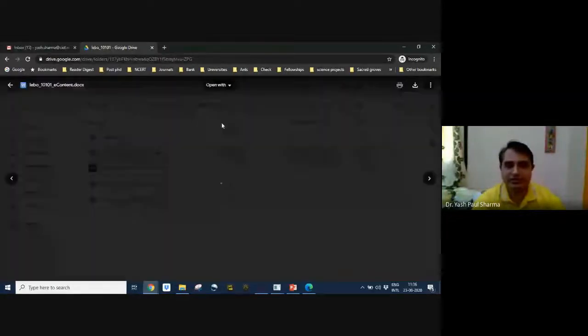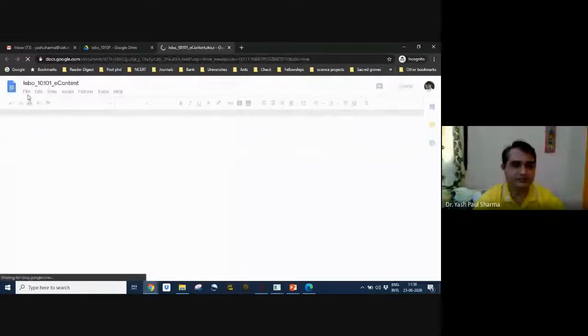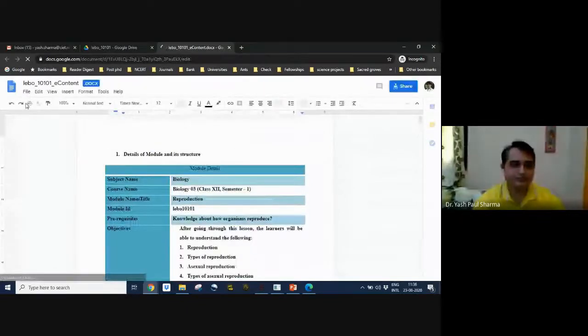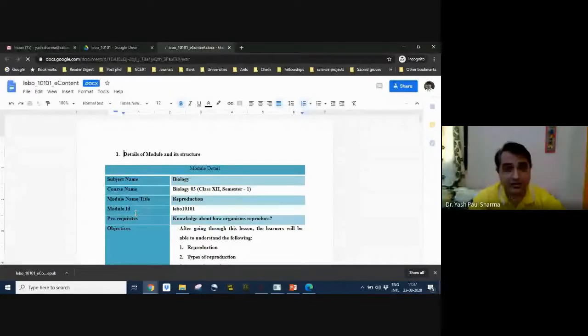If a document is available on Google Drive, just open it with Google Docs and download it from File as an ePub. Downloading depends on the size of the document. A troubleshooting note: if it is not downloading, you need to clear the cache of Google Chrome and uninstall conflicting extensions. Better to go to incognito mode or use another browser — it will work there.